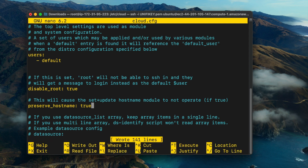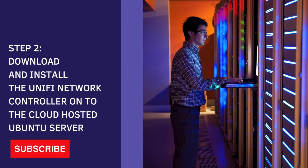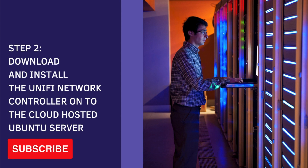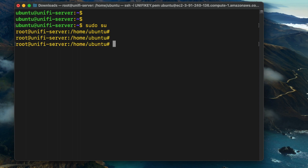In the cloud.cfg configuration file, set the preserve_hostname parameter to true. It's important to do this so that the custom hostname you've set will persist across reboots. Once you've made the change, reboot the instance so that all changes take effect. In the next step, we're going to install the Unify Network Controller using Portainer and Docker.